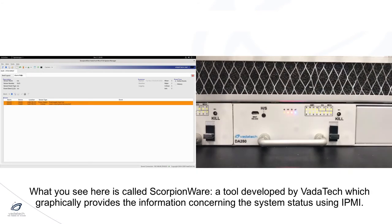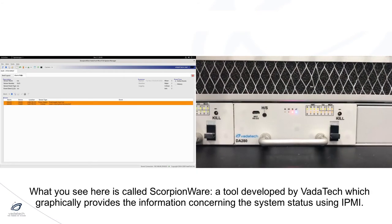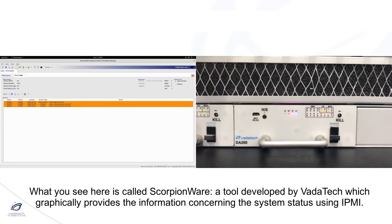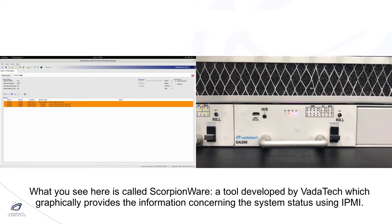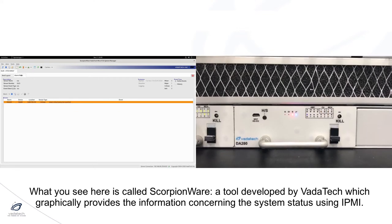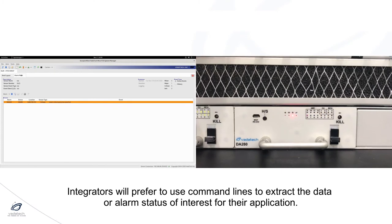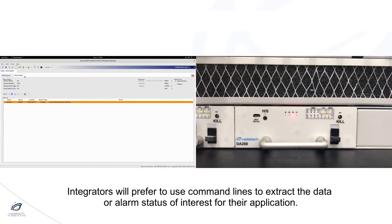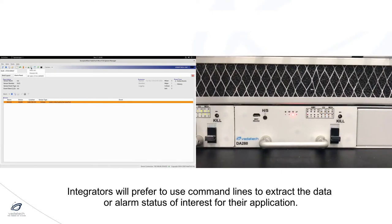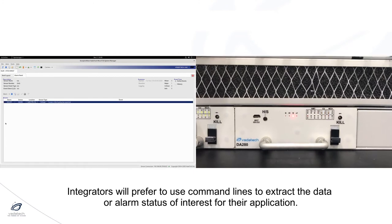What you will see here is called Scorpionware, which is a tool developed by Valetec that graphically provides the system status using IPMI. But integrators will usually use command lines to extract the data or the alarm status of interest for the application.